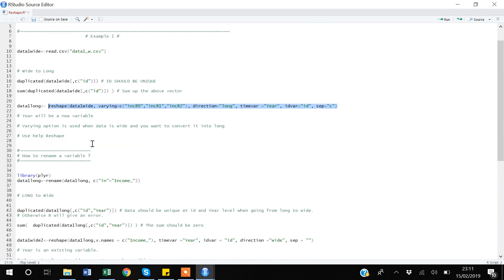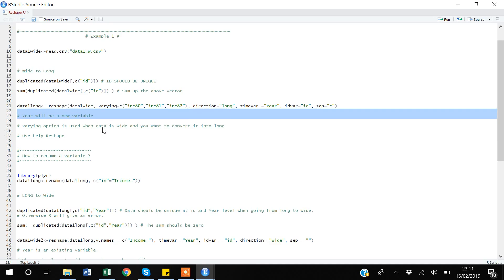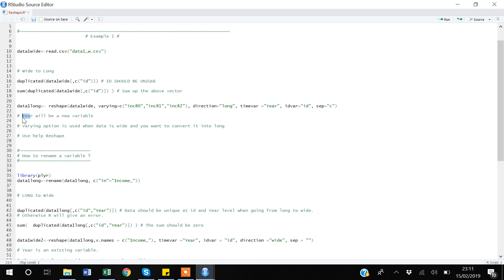Before showing how to rename the variable in R, let me mention that when going from wide to long, you will be creating a new variable — the `timevar` — that captures the year information. An important thing: when going from wide to long, you use the `varying` option to specify which variables to convert.